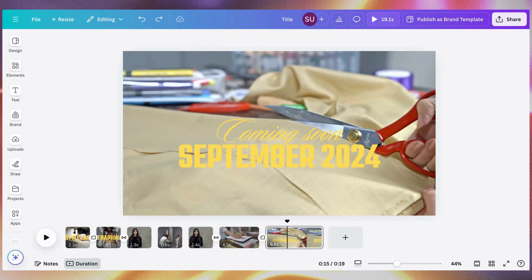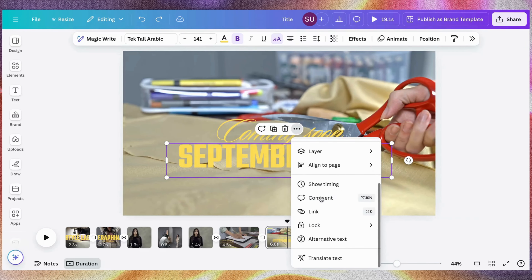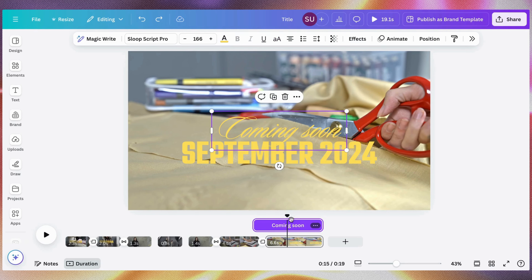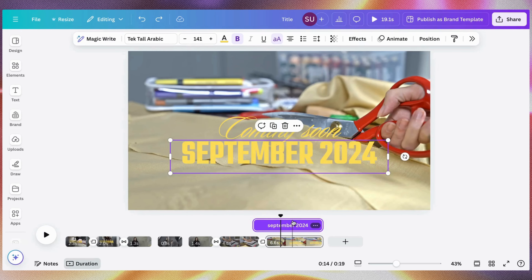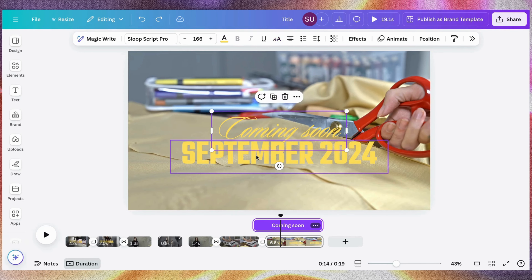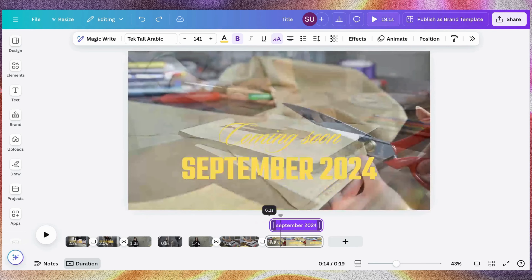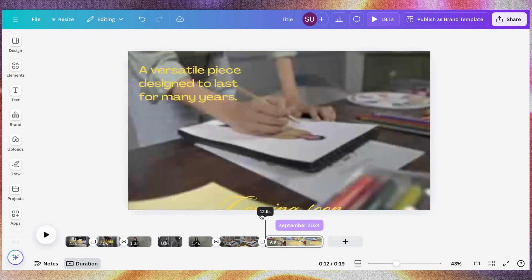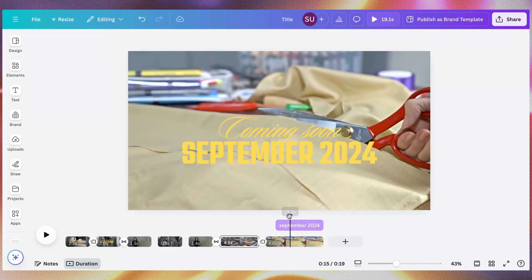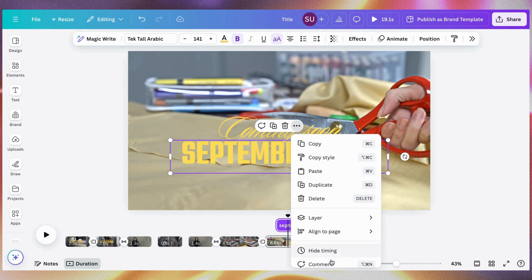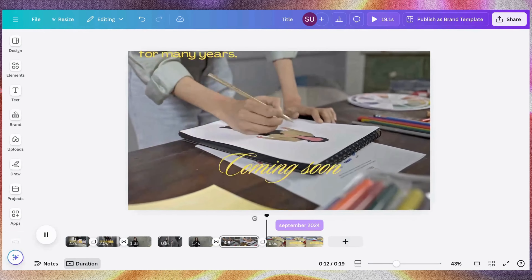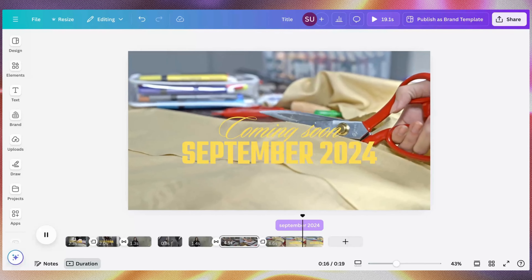Now for the text timing — we want 'September 2024' to show after 'Coming Soon.' Click on the text, then click Show Timing. Do the same for both text elements. You can see the timing for 'Coming Soon' and the timing for 'September.' Drag the timing bar to where you want it to appear. So we have 'Coming Soon' appearing first, then 'September 2024' appearing later — just drag it like this.